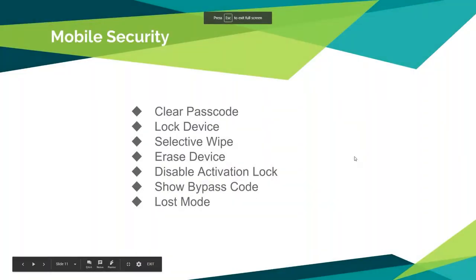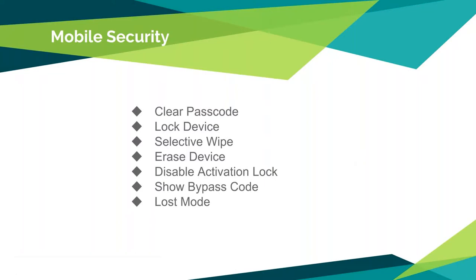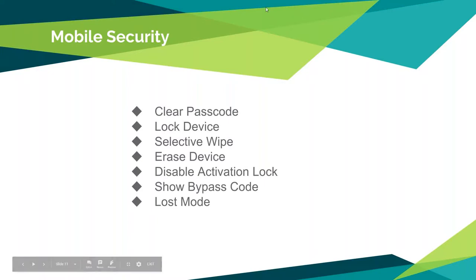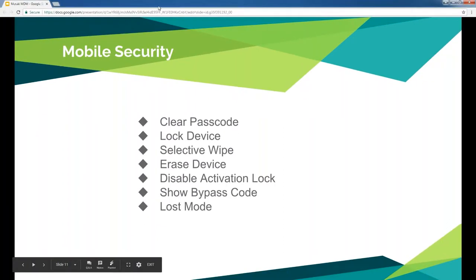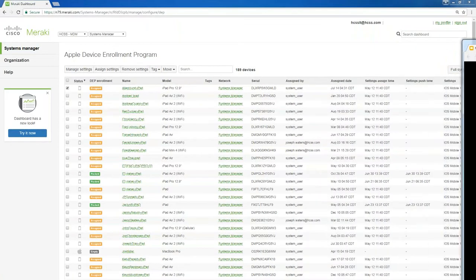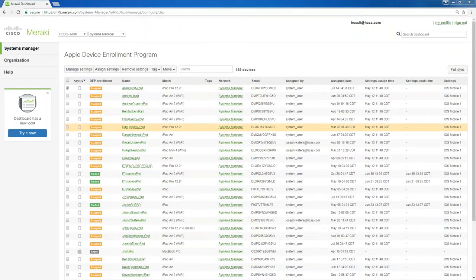Mobile security on the device. You can do things like clear a passcode, lock a device. You can selectively wipe a device. You can erase the device completely, factory reset it. If there's an activation lock on the device, you can disable it. You can also show the bypass code if you don't know it. You can also put it in lost mode, which effectively bricks the device. And I'll go back over here to my management console and show you what some of those things are.